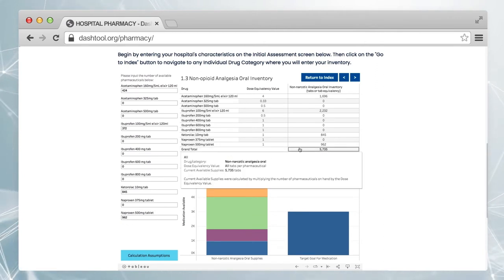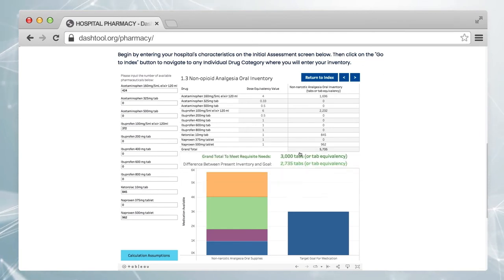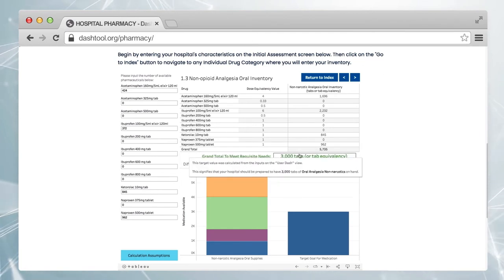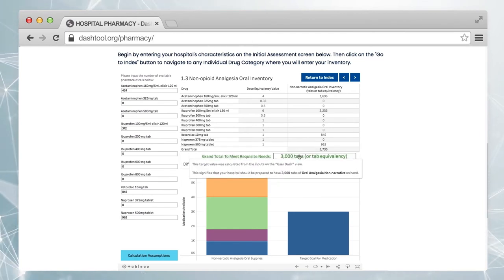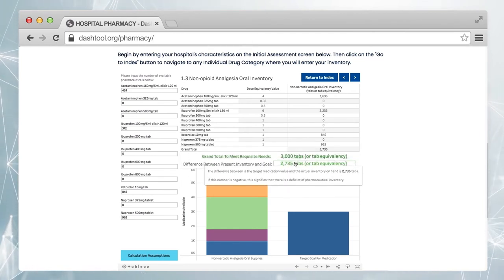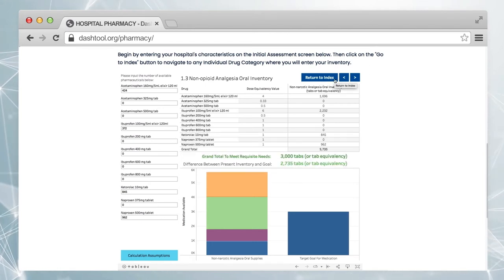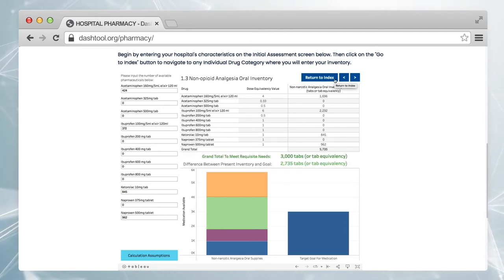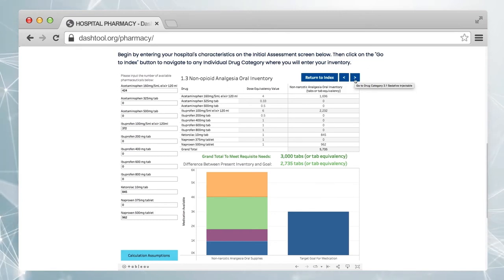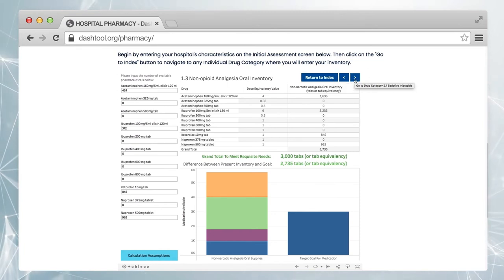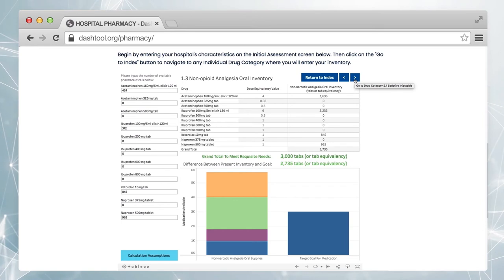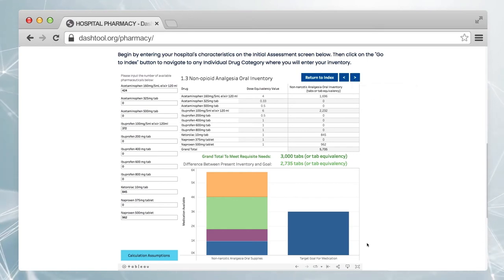Above the chart, you can see the grand total needed to meet patient needs in the category and the difference between your current inventory and this goal. You can then click on the Return to Index button to select a different drug category, or navigate to the previous or next drug category using the arrows.